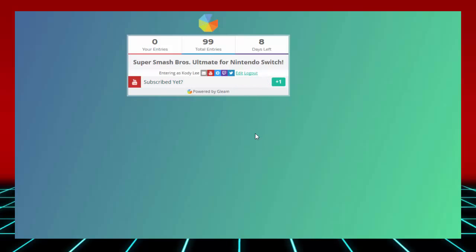Anyway, but no, for those who feel bad about not winning the Switch online, please do remember I am still giving away Smash Bros. So go ahead, enter that.